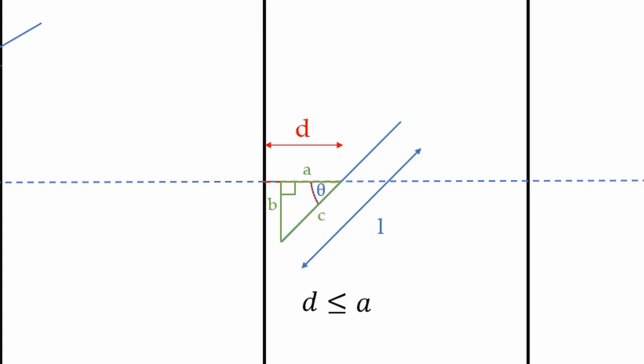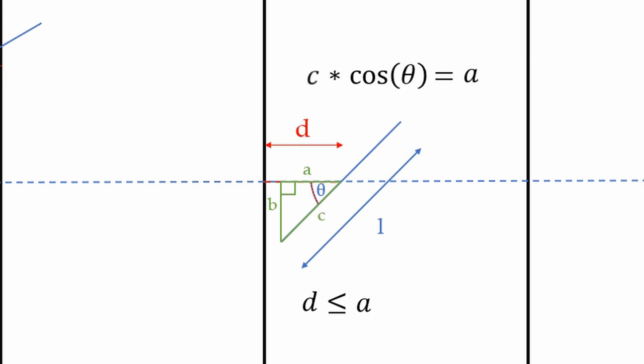Using the fact that cosine theta equals the length of the adjacent side divided by the length of the hypotenuse, we know A equals cosine theta times C, implying A equals cosine theta times L over 2, since C is half the length of the needle. Therefore, we require that the distance from the needle to the line is less than or equal to cosine theta times L over 2.